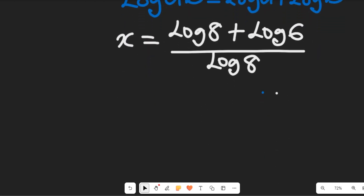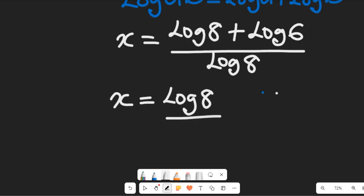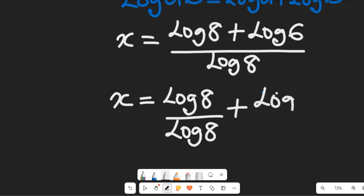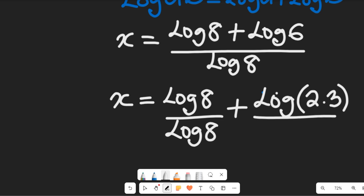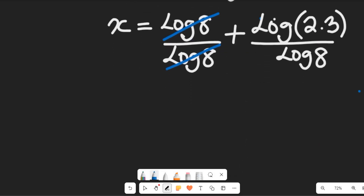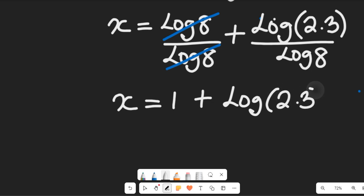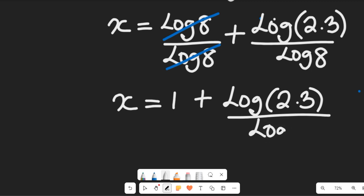Now we'll simplify this. We'll have x equal to log of 8 divided by log of 8, plus log of 6 separated into its factors — 2 multiplied by 3 — divided by log of 8. The log of 8 over log of 8 equals 1, so x equals 1 plus log of 2 multiplied by 3, divided by log of 2 to the power of 3, which gives us 8.